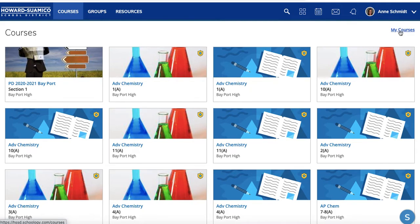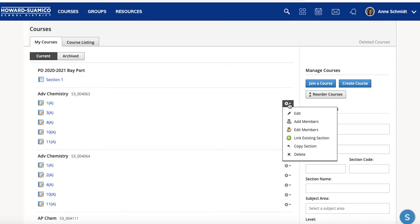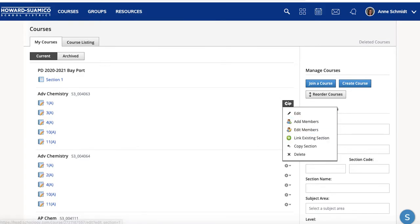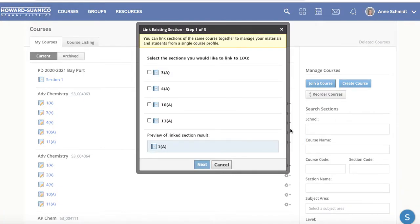Click 'My Courses' — and even if you didn't add a picture it's still fine, it's still going to link the right ones. What you're going to do is pick your first section, 1A, go to the little gear icon, click that, and then click 'Link Existing Section.'